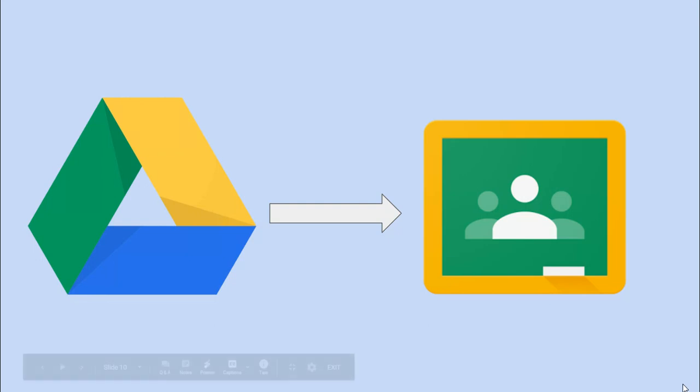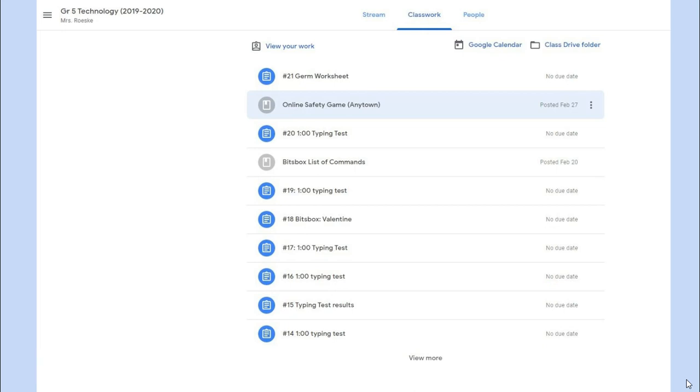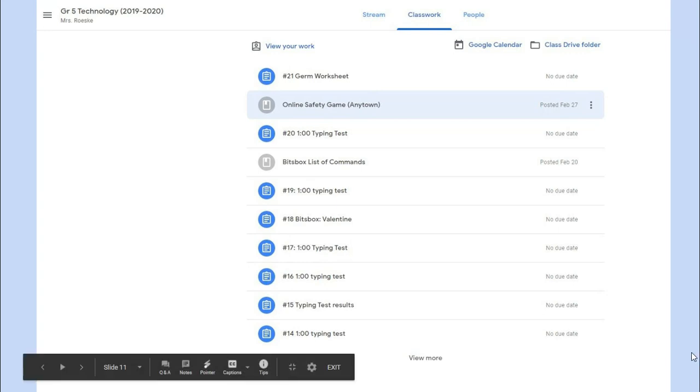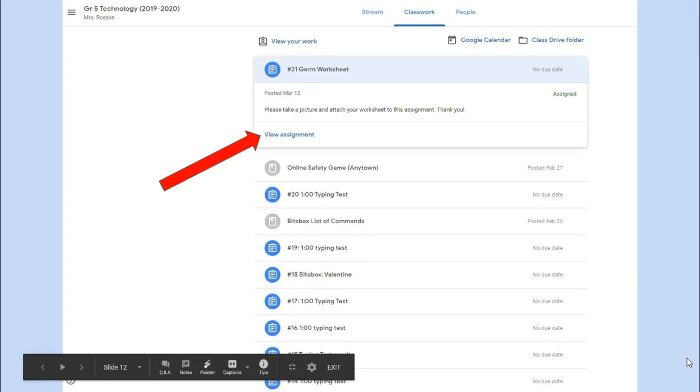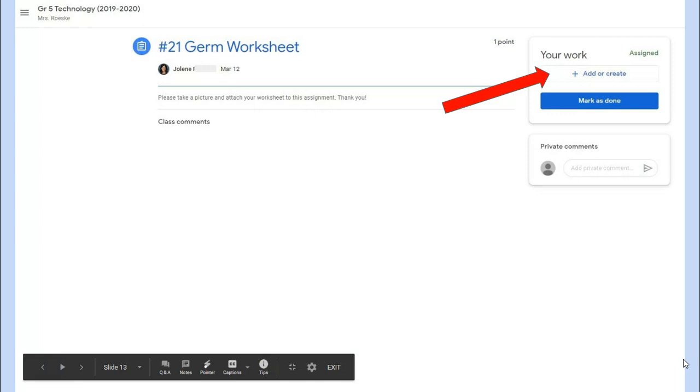Now, how are you going to get it from your Google Drive into Google Classroom? I opened up a Google Classroom assignment. I can see all my work under the classwork area, and I'm going to choose number 21, the germ worksheet, to attach it there. There's a little place that says view more about the assignment. If I want to actually attach things and see more about the assignment, I go to view assignment.